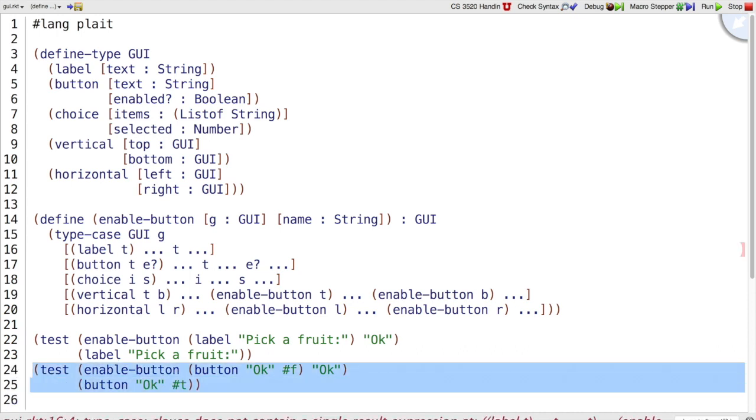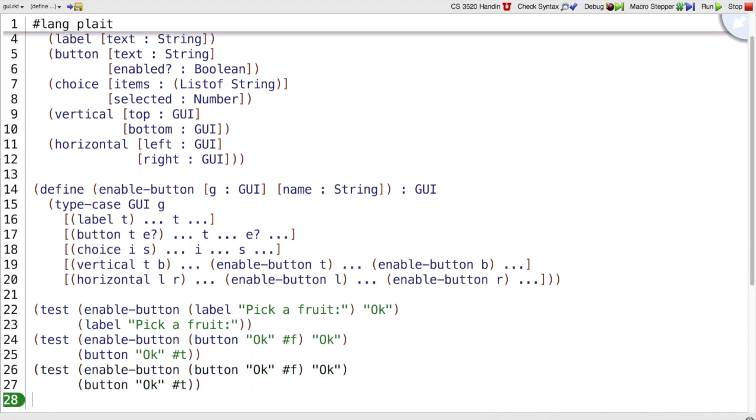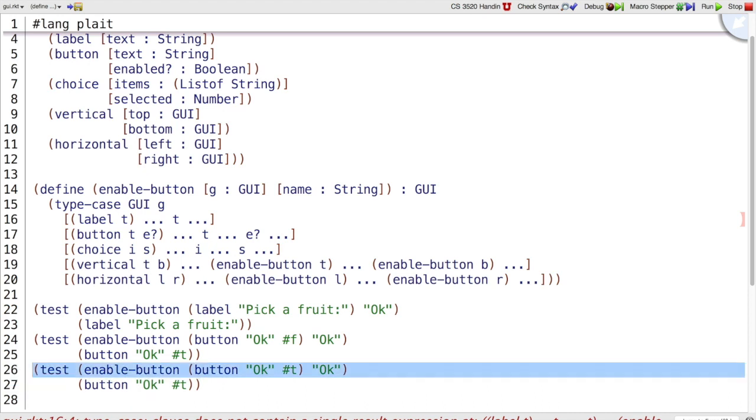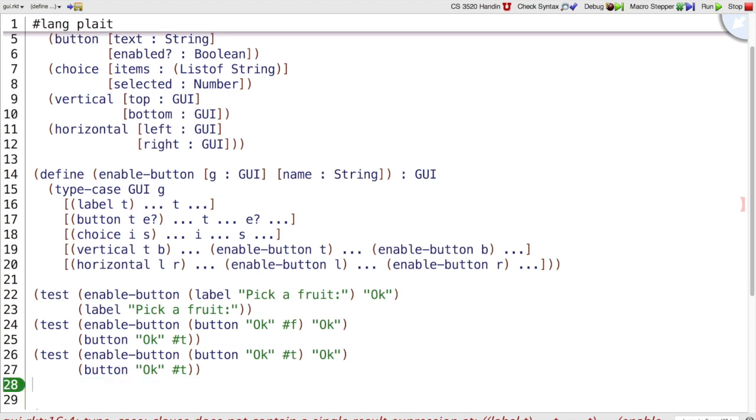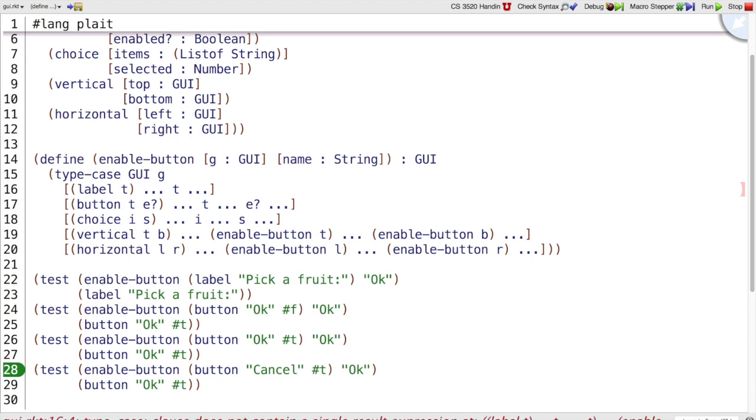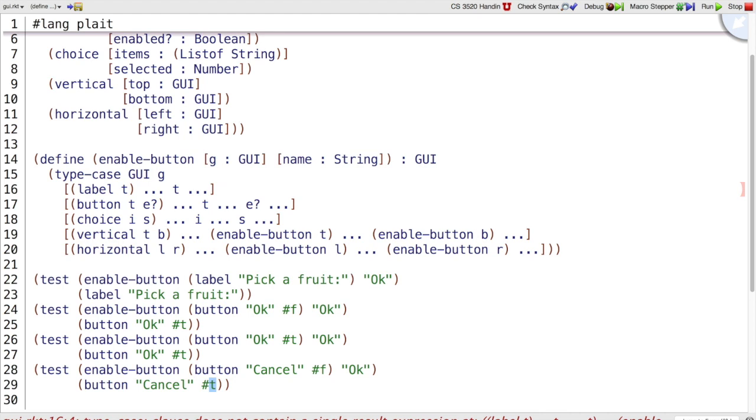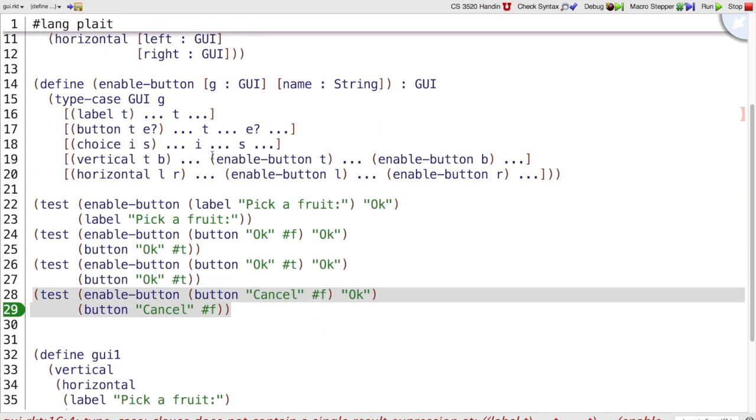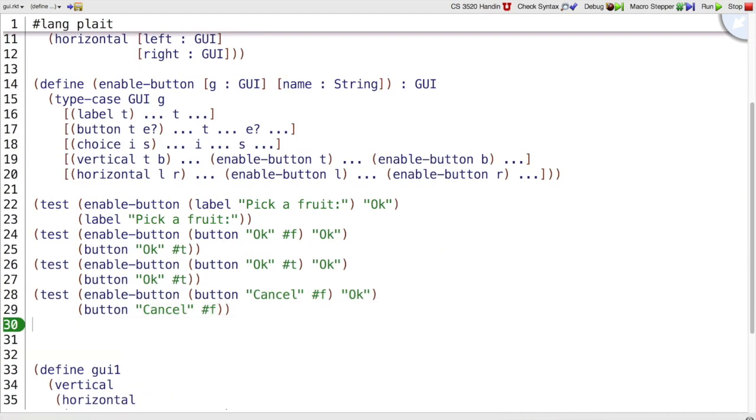We could pause for a moment here and observe. Before we move on to the next case, we might be interested in what if a button is already enabled. Well, nothing should happen. What if the button that's in the GUI has a different name? In that case, we don't want to enable it. So we happen to notice these variants, these interesting cases for enableButton as we were on the button variant. But that doesn't mean we should stop here.